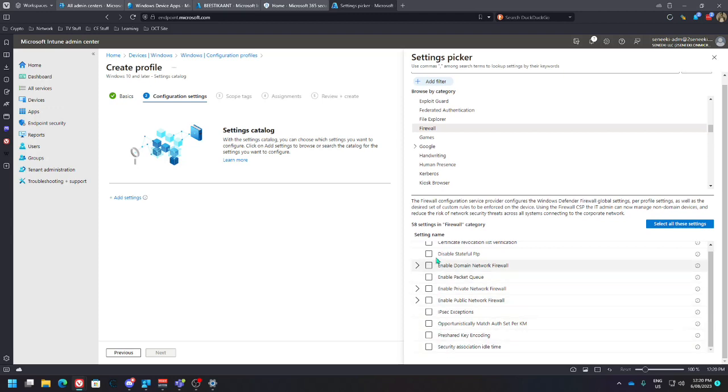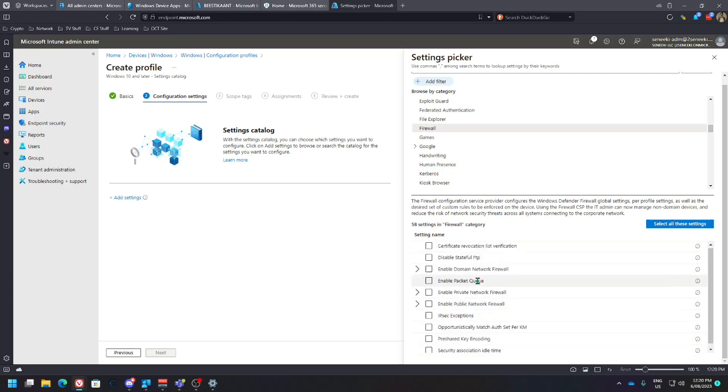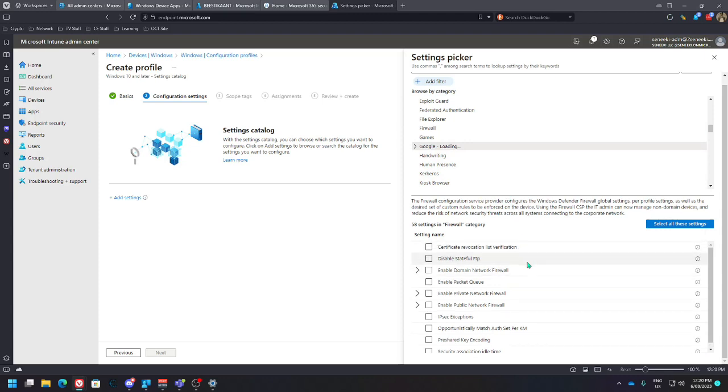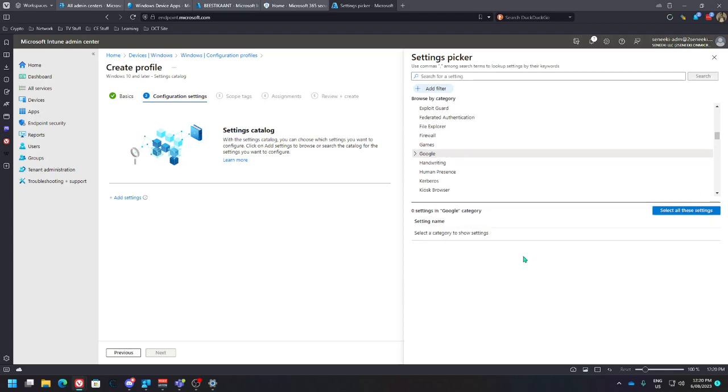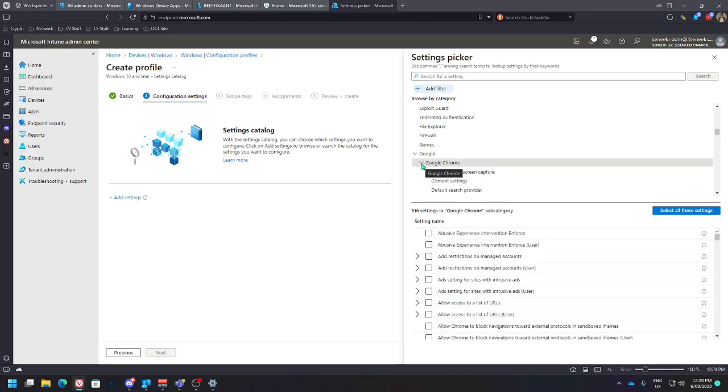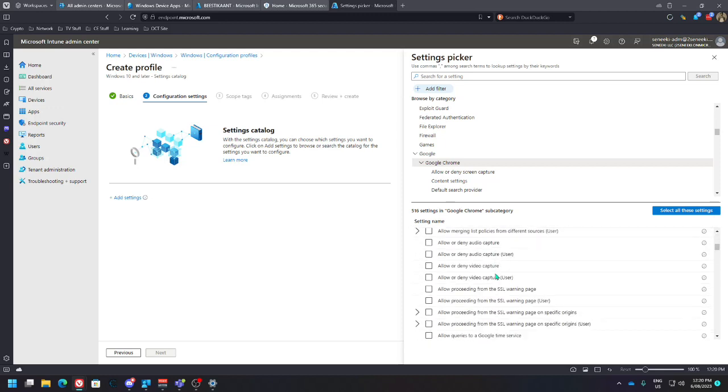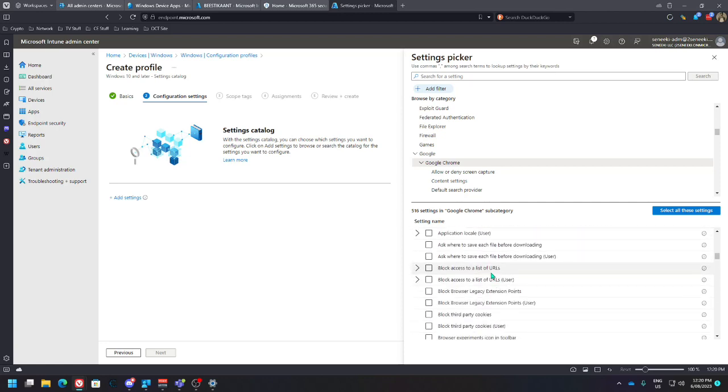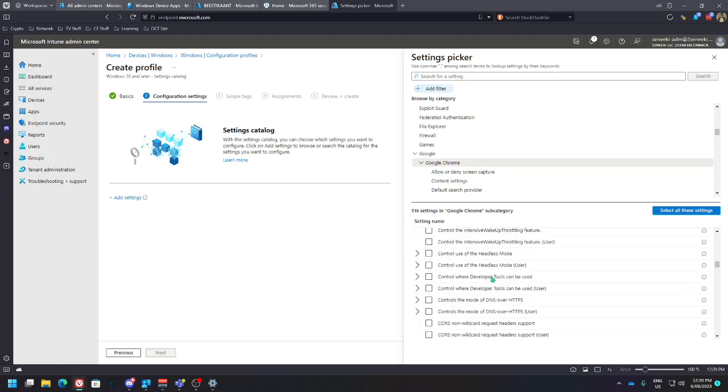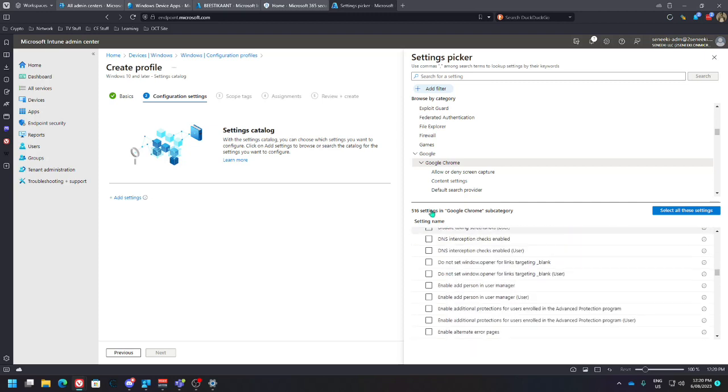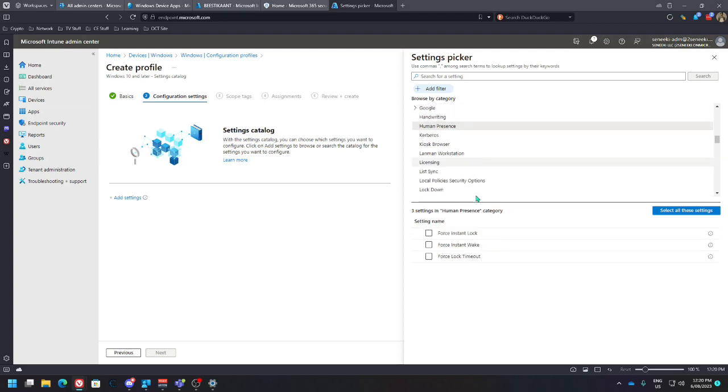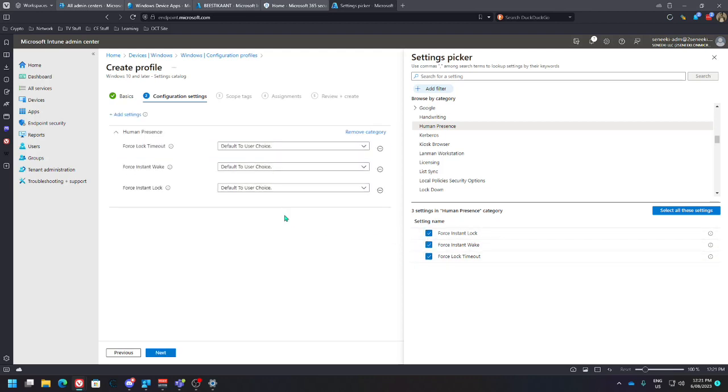And you can pick one of these to come through. Don't actually need any of those. Google perhaps. Okay, gotta drop that down. Alright, so you can set specific things and policies to configure Google Chrome to run in a particular way. There you go, like human presence. So you know, let's just enable those force lock timeout.